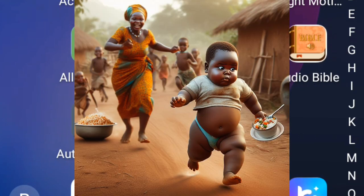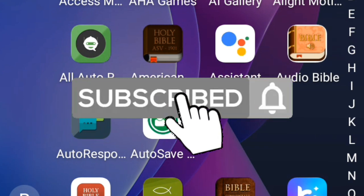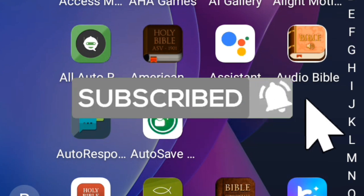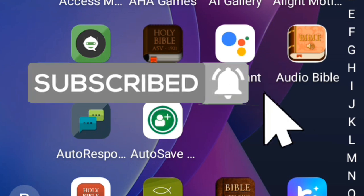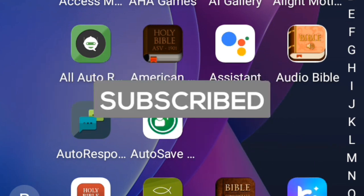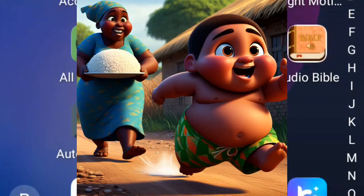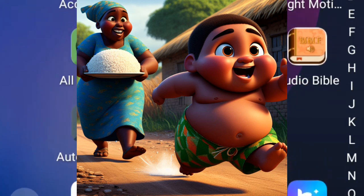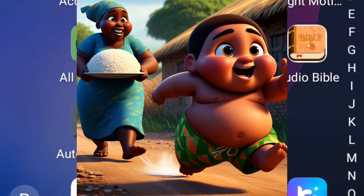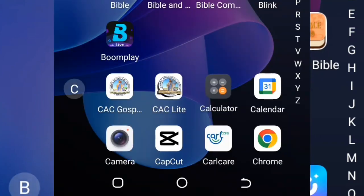If you're new here, welcome to my channel. Kindly hit the subscribe button and turn on the notification bell so you can get notified next time I post new videos. If you're a returning viewer, quickly drop your comment and share this video so others can learn this step-by-step process. Without any further ado, let's head straight into business.